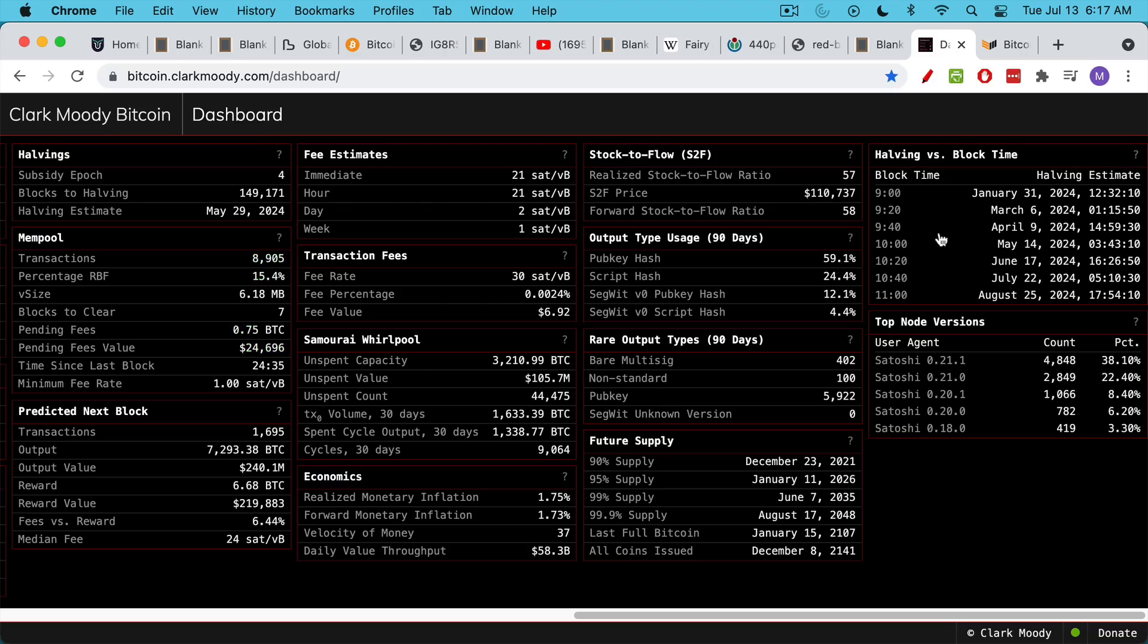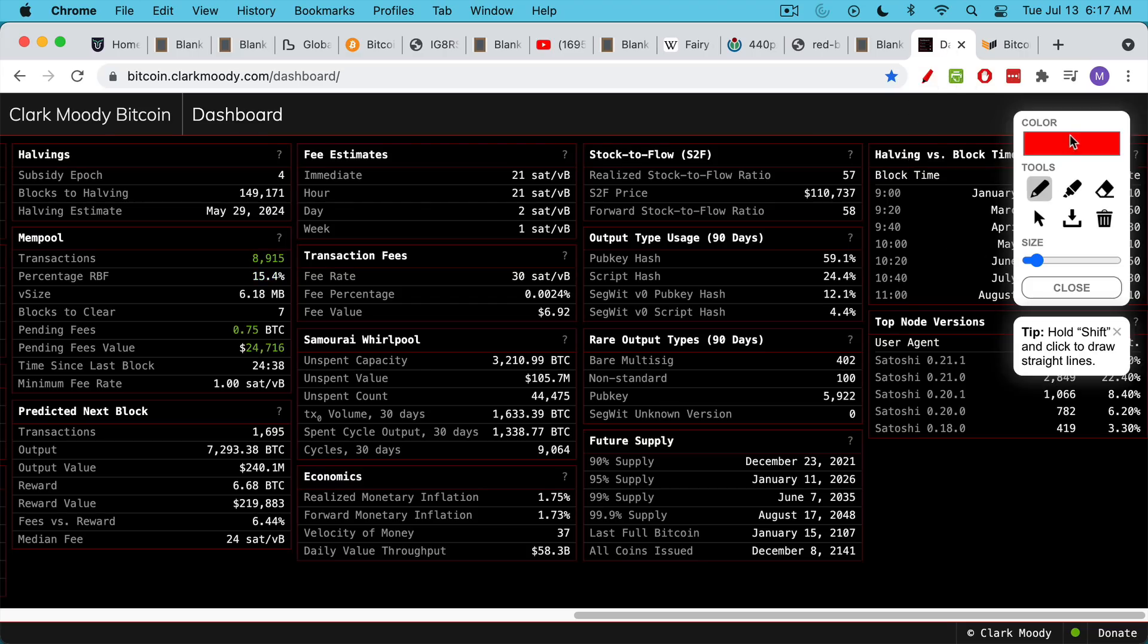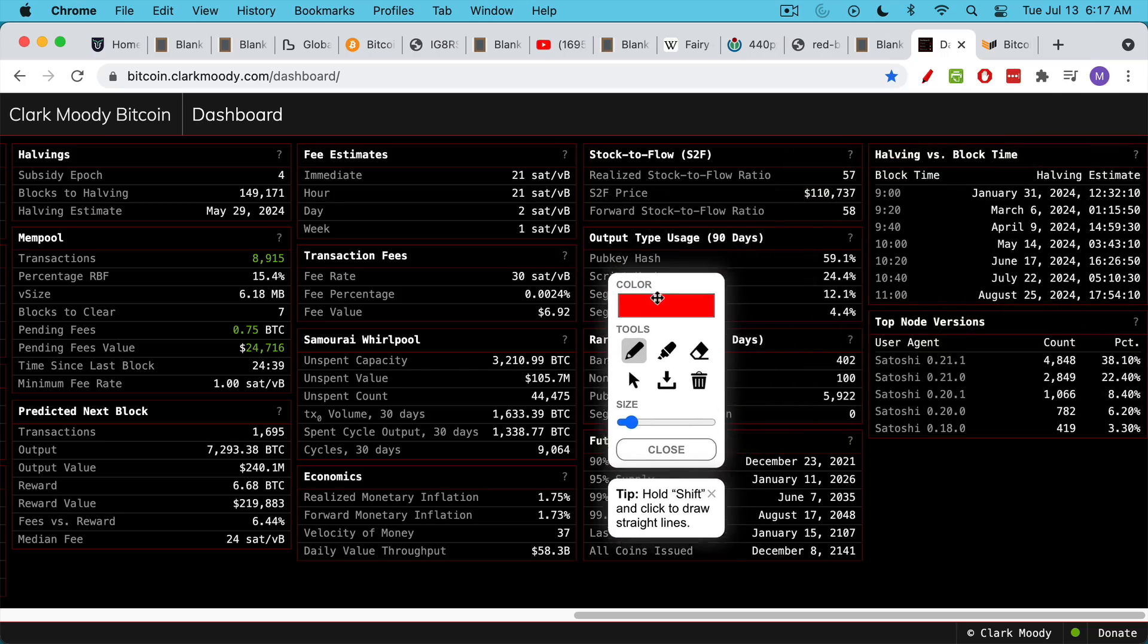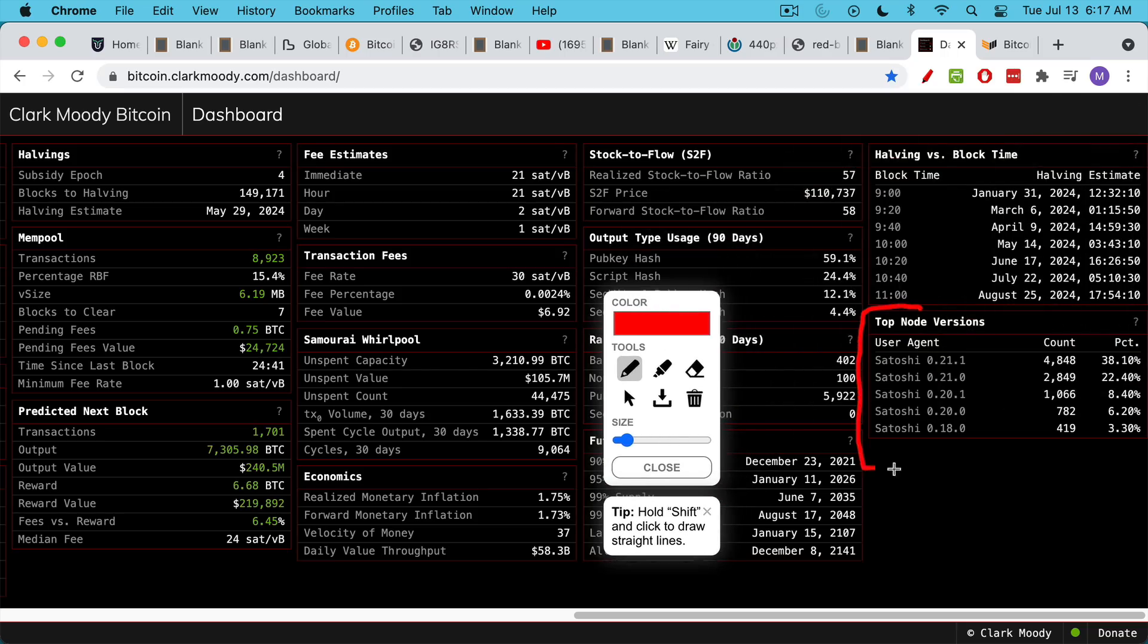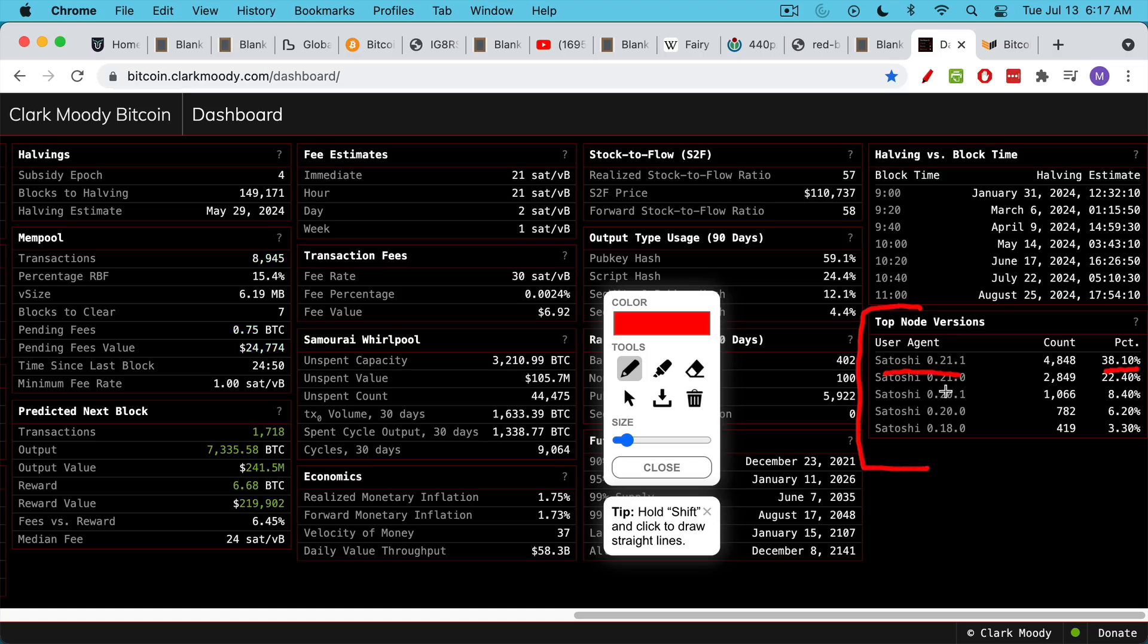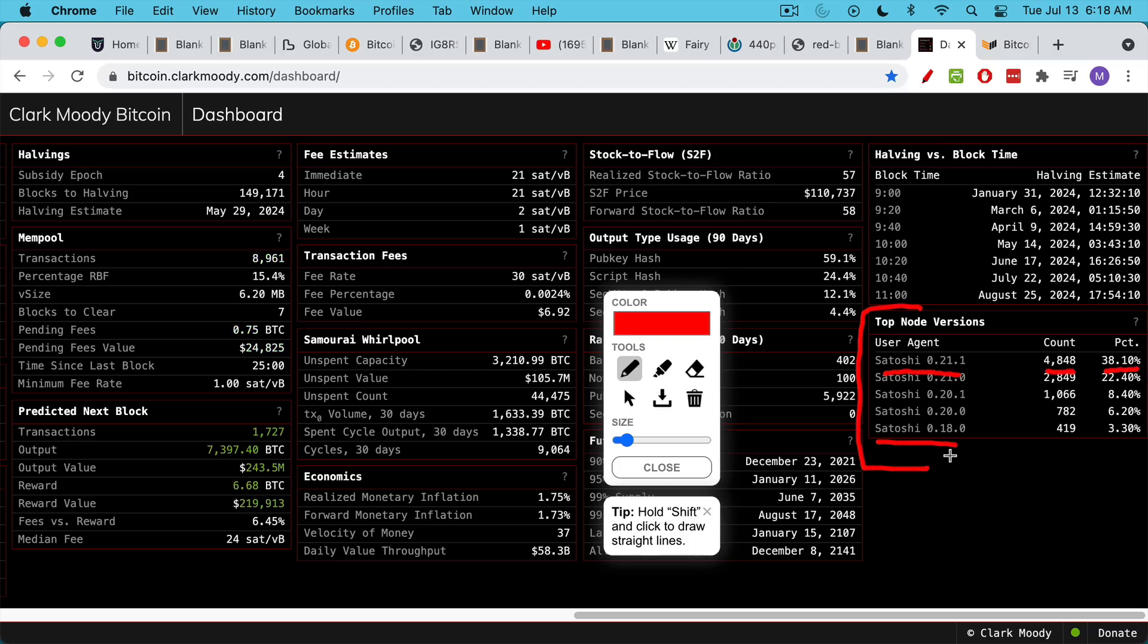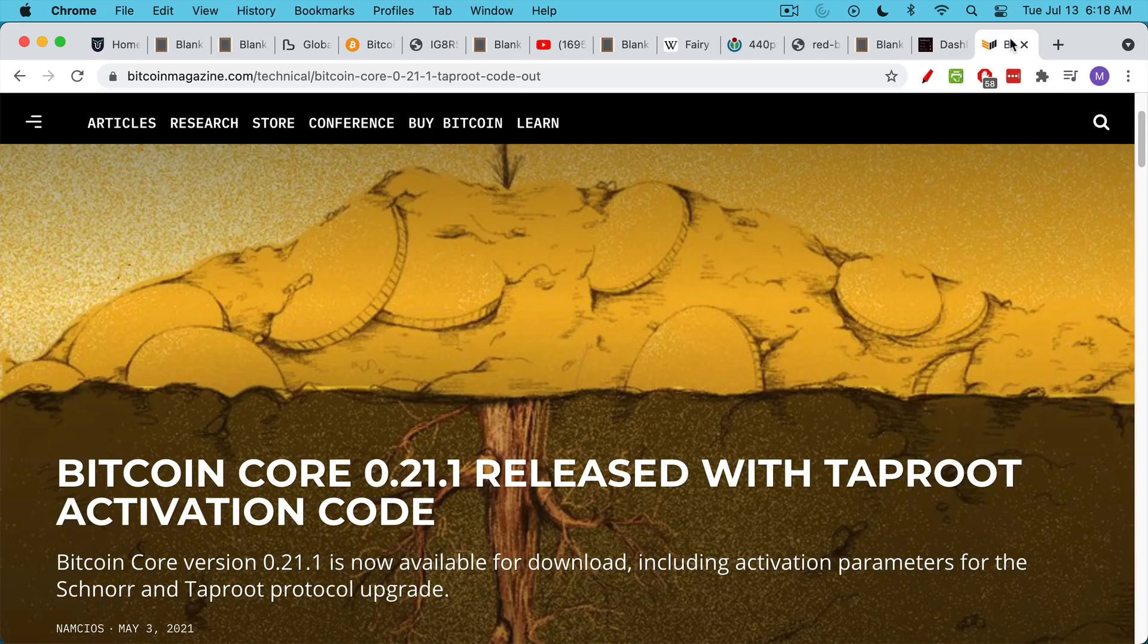If you take a look at this Bitcoin dashboard, you can see here the different versions of Bitcoin Core that are being run by the full nodes. Most of them, or a majority, have upgraded to the latest version of Bitcoin Core, which is Satoshi 0.21.1. We can see roughly 4,800 nodes are running this version. You can choose to run an older version of Bitcoin Core. You won't have as much functionality, but you will still be able to monitor that you own Bitcoin. This new version of Bitcoin Core, 0.21.1, is actually the one that has the Taproot activation code in it, which will include the Schnorr and Taproot protocol upgrades.